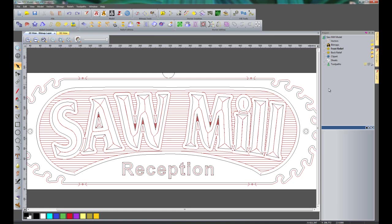In this video, I'm going to show you how to save toolpaths for an automatic tool changer.